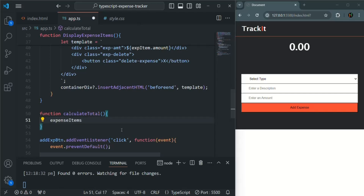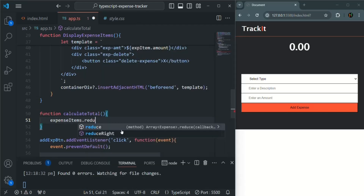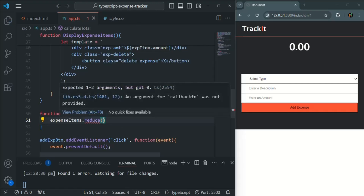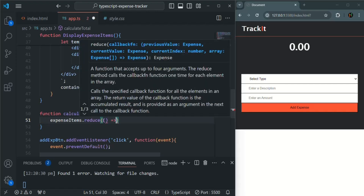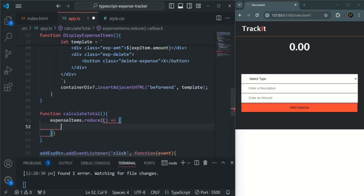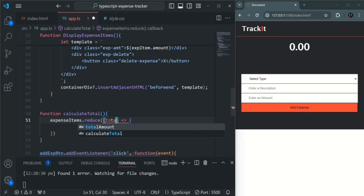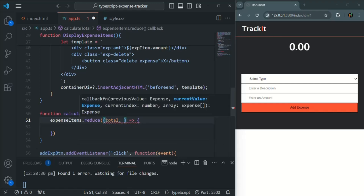On this expenseItems array we are going to use the reduce method, which will return a single value. To calculate that value, we need to pass a callback function — here I'm using arrow function syntax — and this callback function will take two parameters.